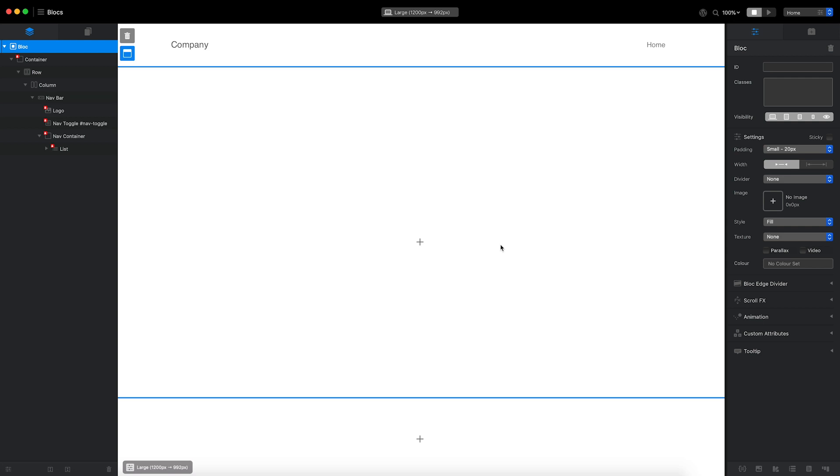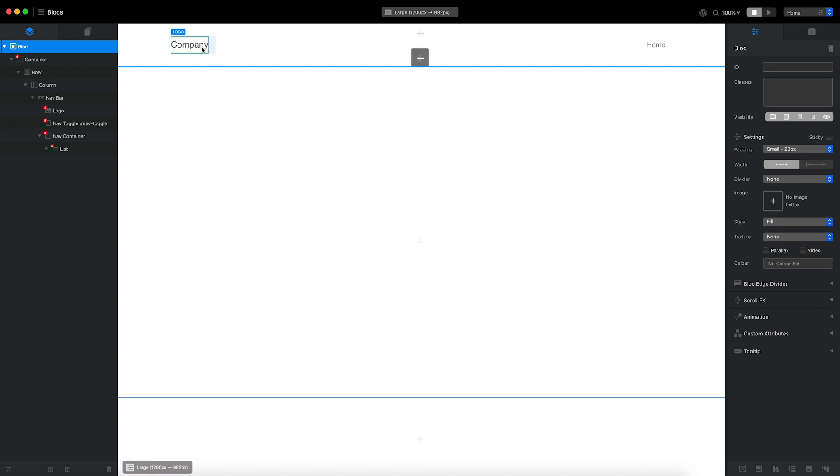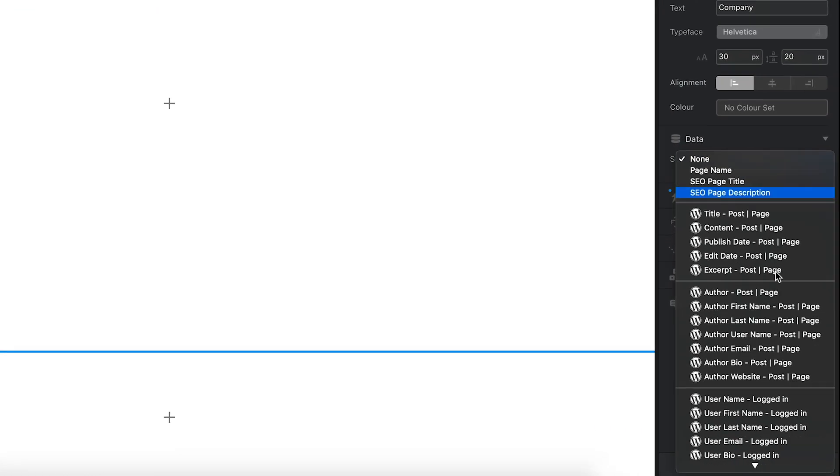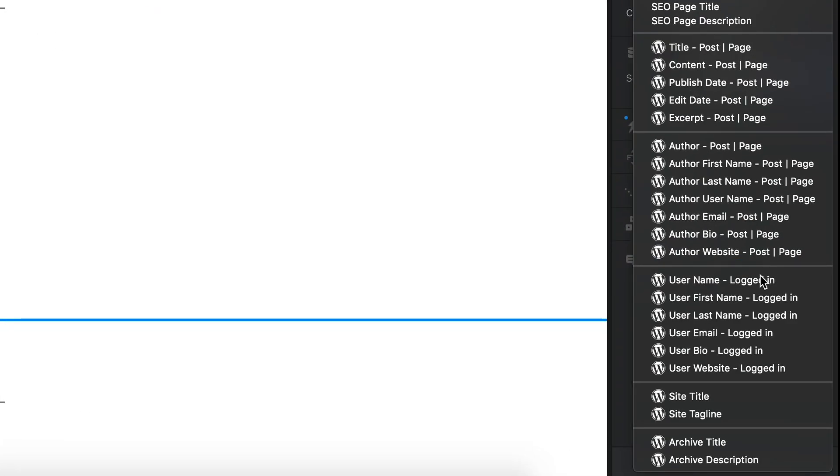The next task is to hook up the contents of the navigation block so that the values it displays for the logo and navigation menu match those set in the WordPress backend. First, I'm going to select the logo brick on the design canvas. I want my WordPress site title to be displayed here. To do that, I'll set the logo's data source to site title.